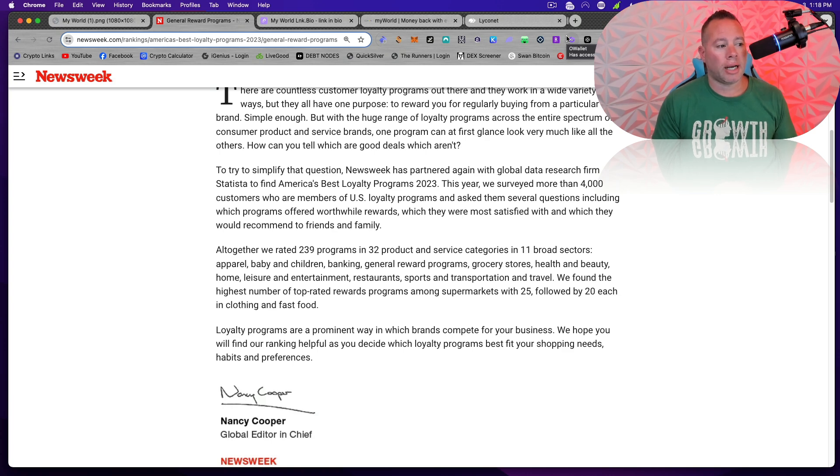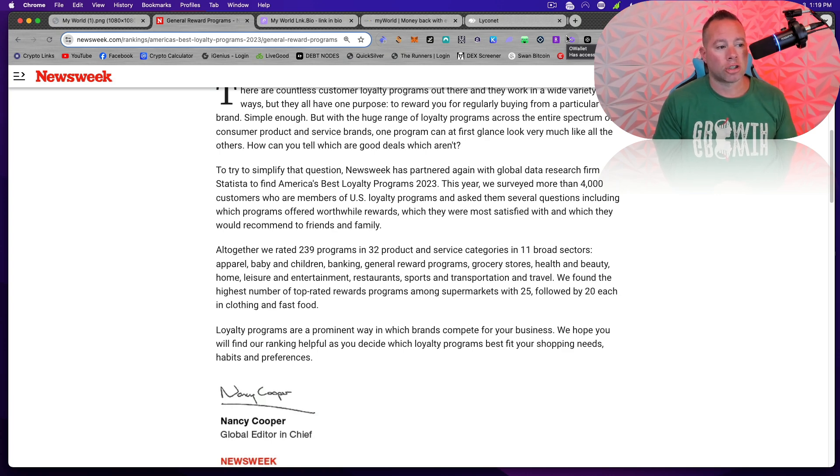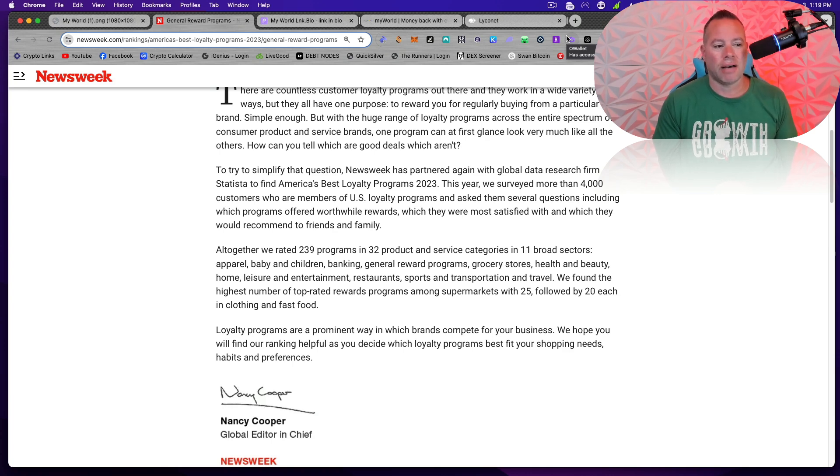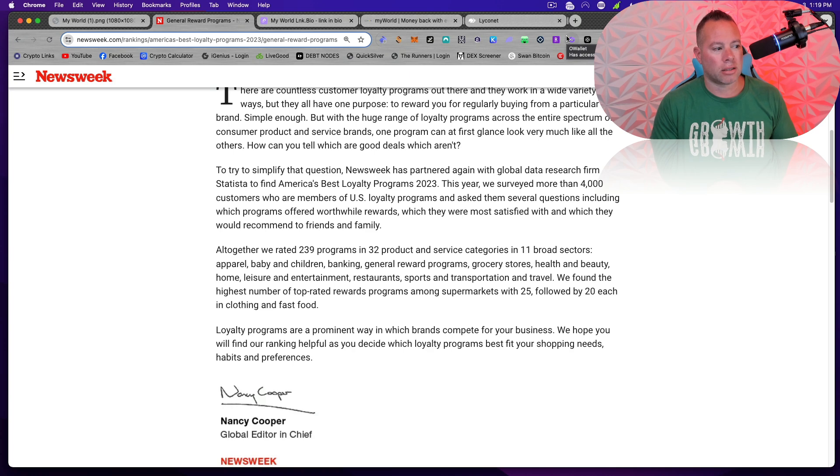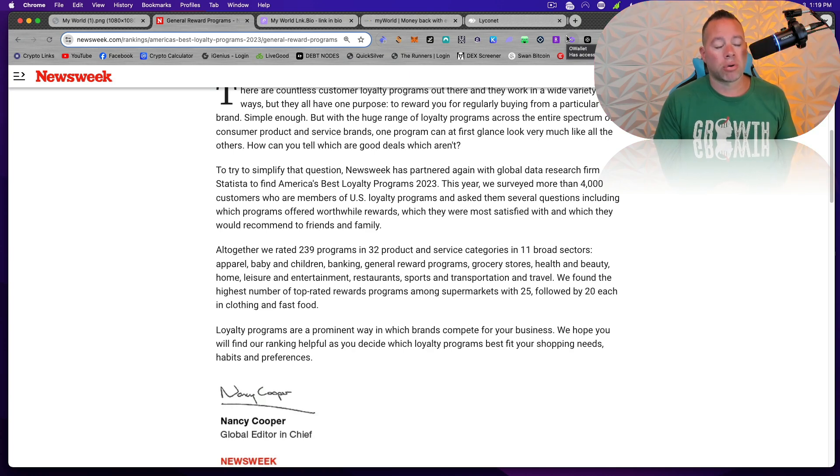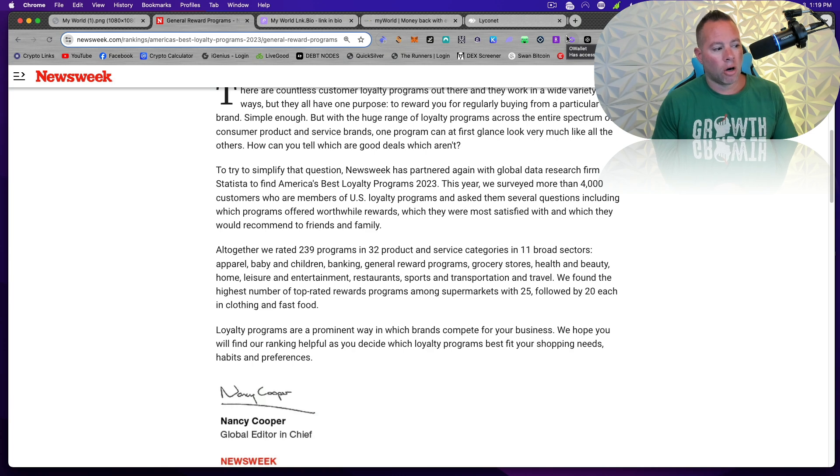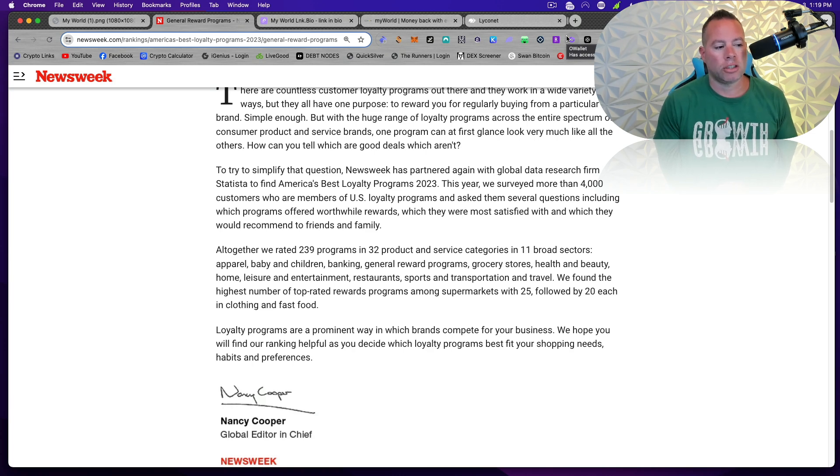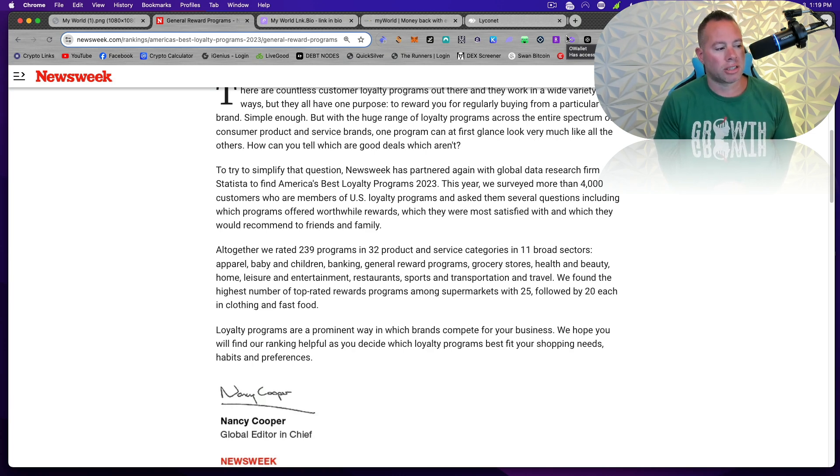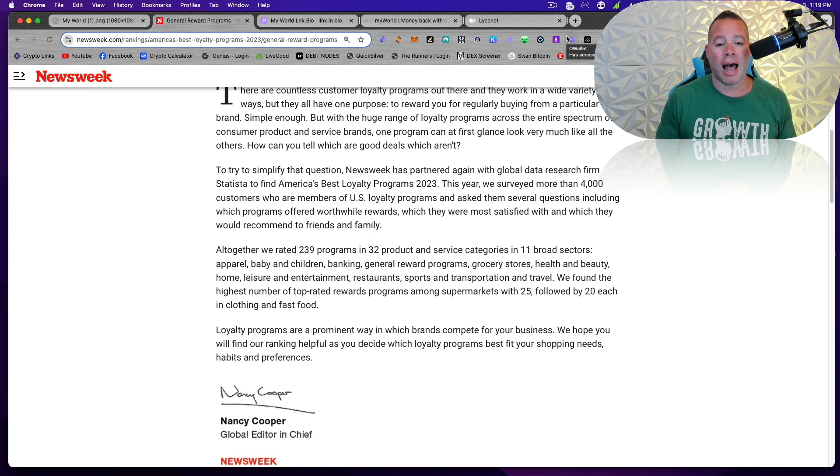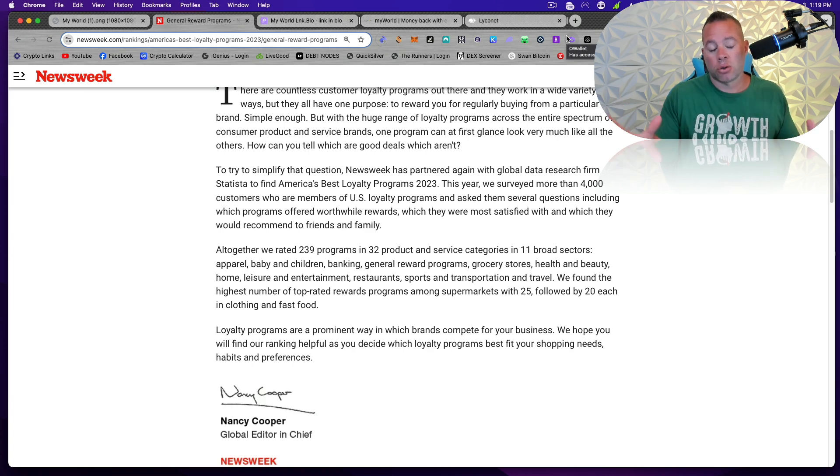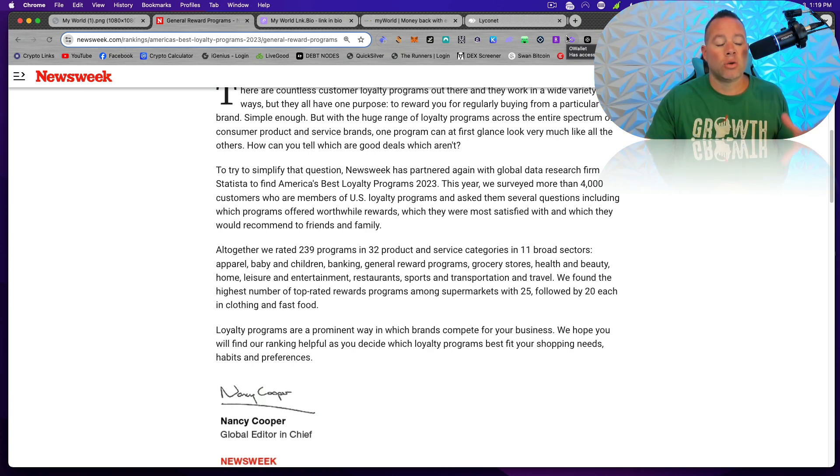All together, we rated 239 programs in 32 product and service categories in 11 broad sectors. Loyalty programs are a prominent way in which brands compete for your business. We hope you will find our rankings helpful as you decide which loyalty programs best fit your shopping needs, habits, and preferences. So let's see who the winner is.